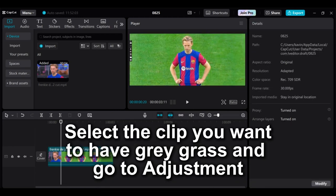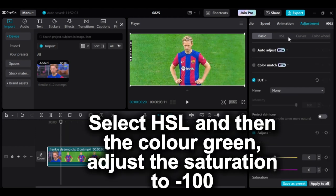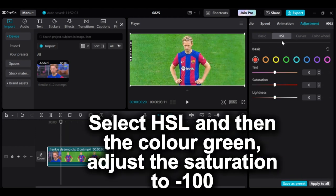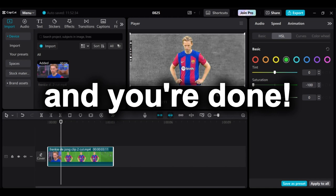Select the clip you want to have gray grass and go to adjustment. Select HSL and then the color green. Adjust the saturation to minus 100 and you're done.